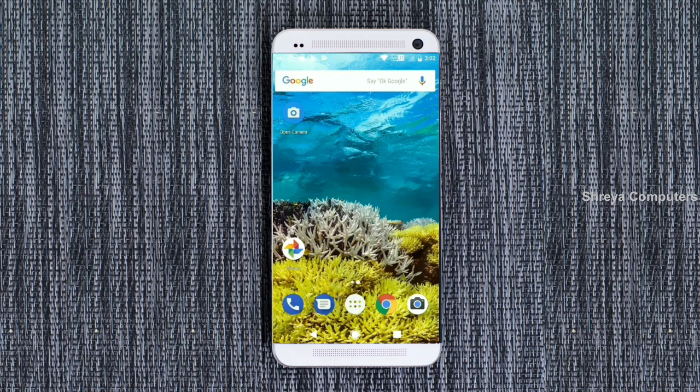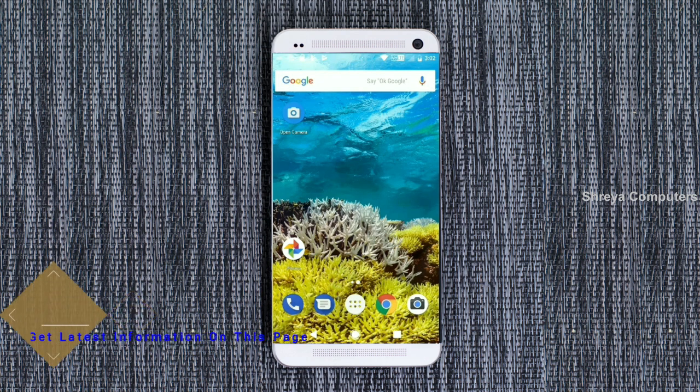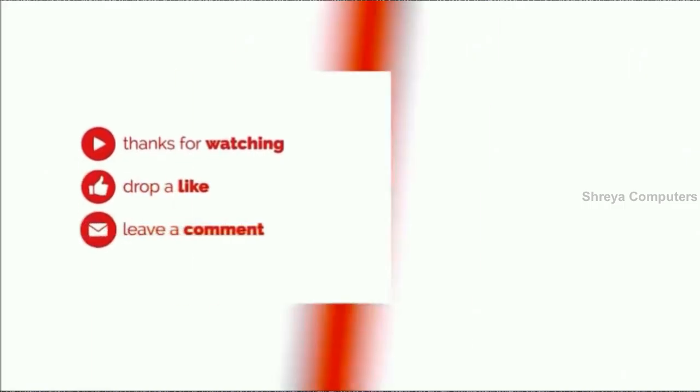This is the review of the Android Oreo custom ROM experience. Hope you like this video. If you have any doubts, you can comment in the comment section. Thank you friends, bye bye!